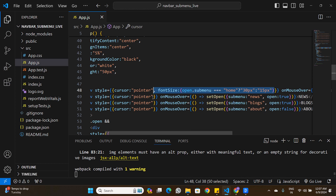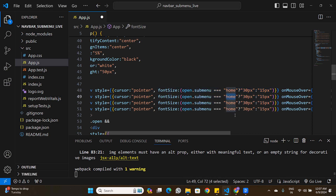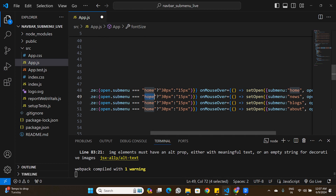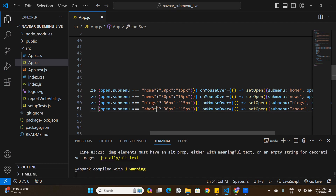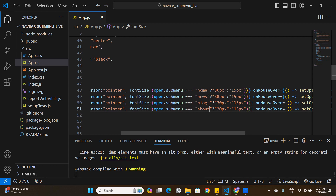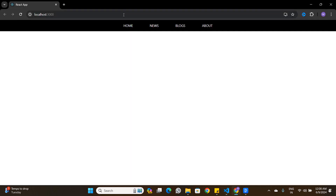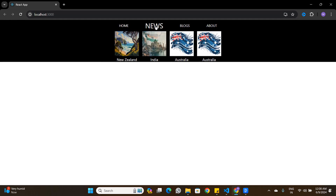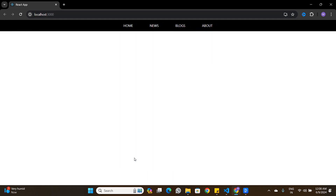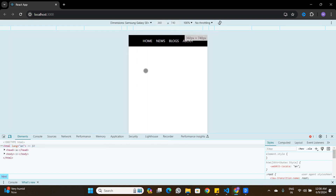I copy this conditional font-size logic to all four buttons, changing the compared value to 'news', 'blogs', and 'about' respectively. Now hovering over any button zooms its text from 15px to 30px. The navigation bar is completely responsive on all screen sizes. If you found value in this video, leave a like, subscribe, and see you in the next one.